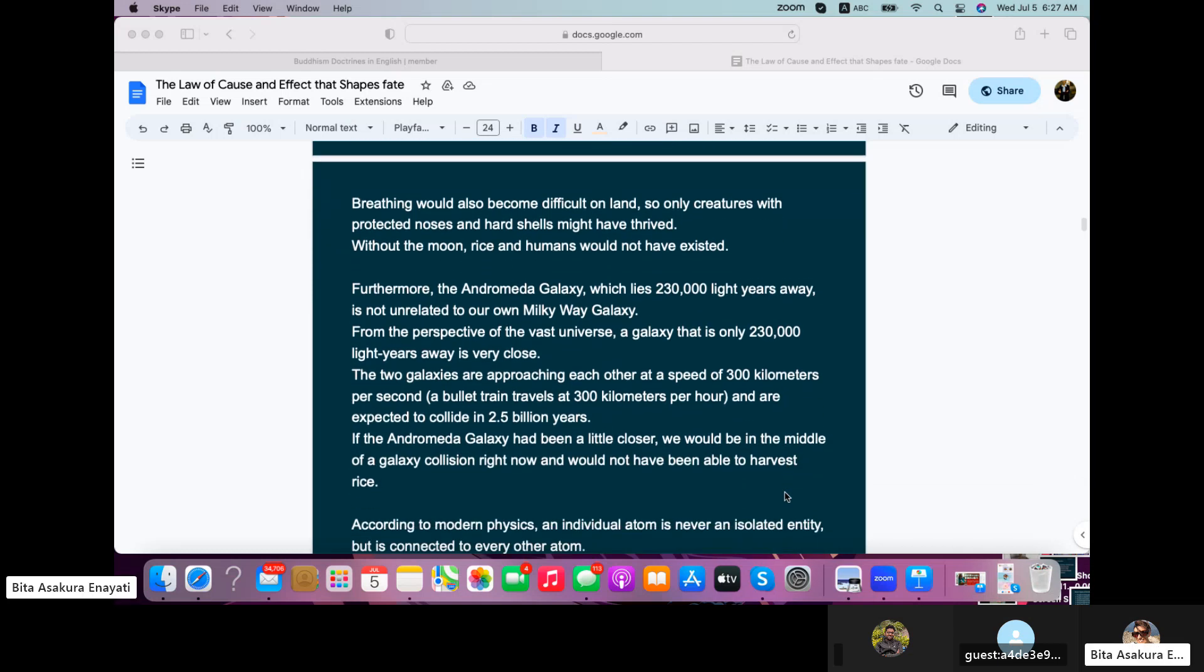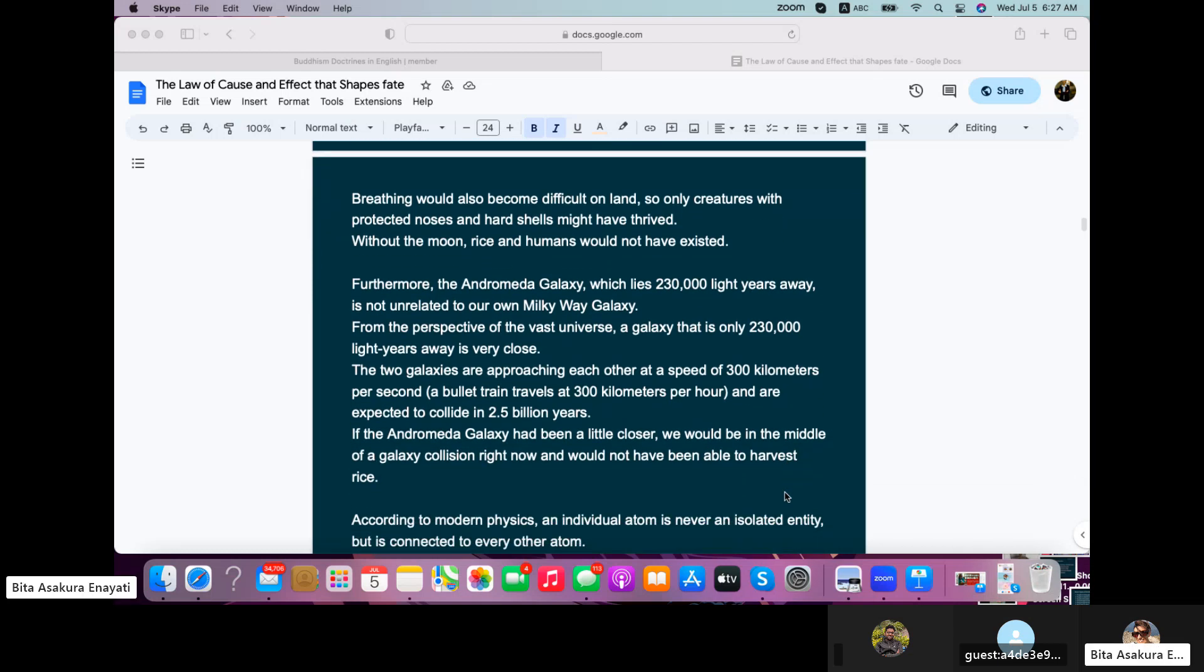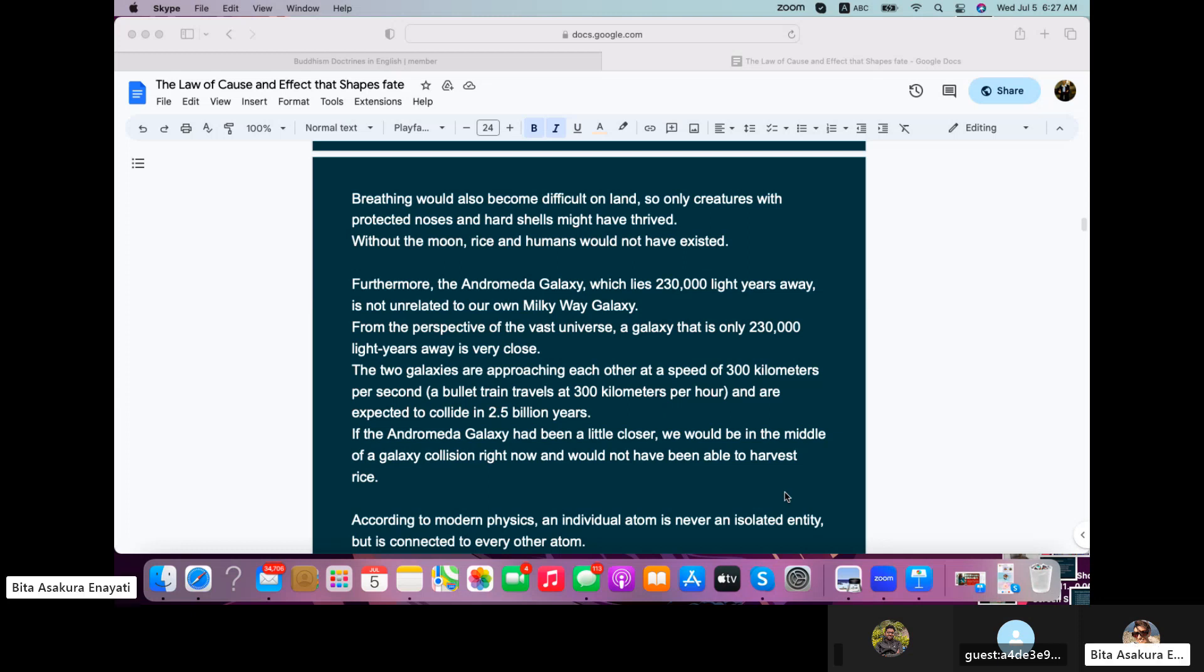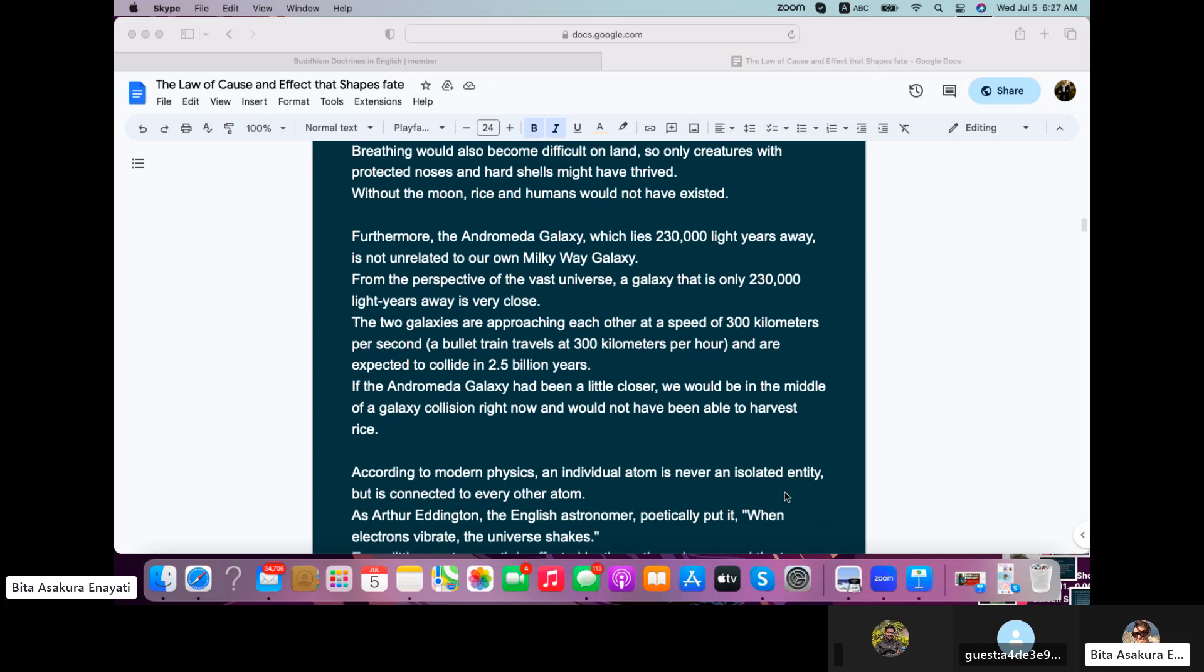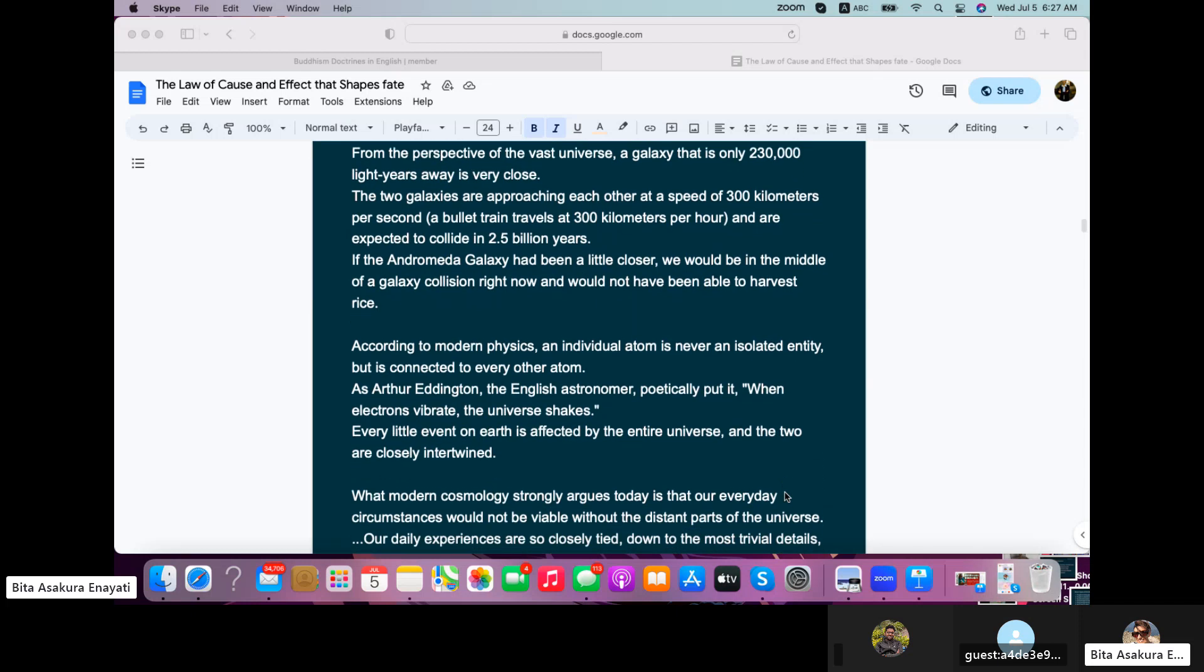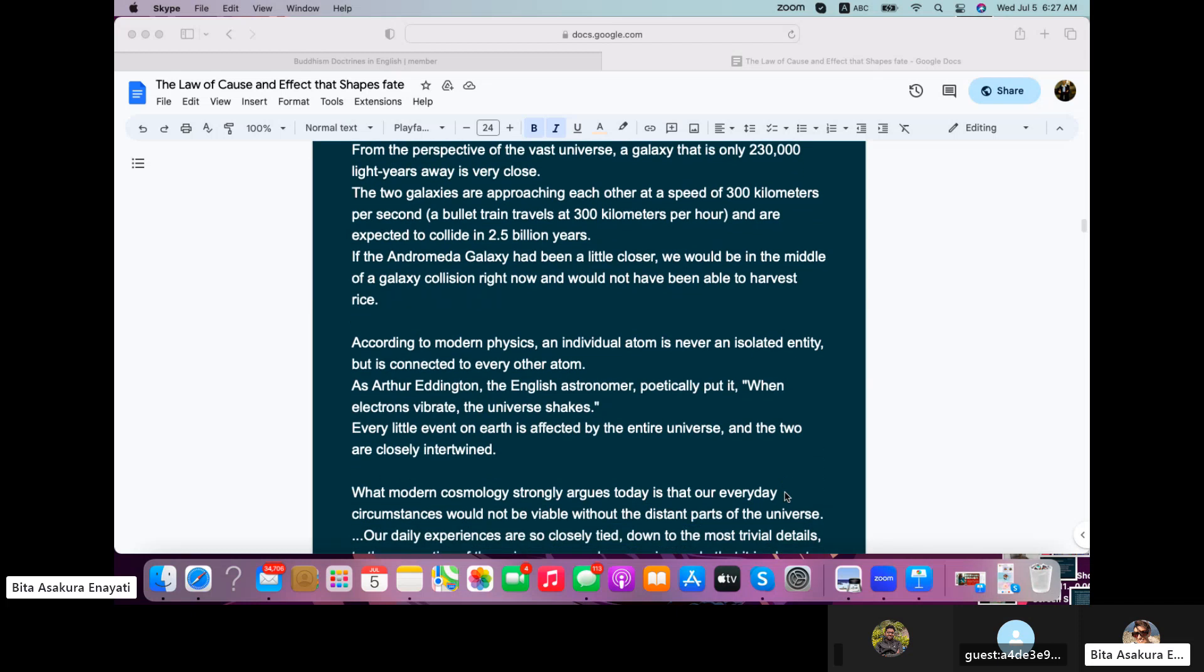The two galaxies are approaching each other at a speed of 300 kilometers per second. A bullet train travels at 300 kilometers per hour and are expected to collide in 2.5 billion years. If the Andromeda galaxy had been a little closer, we would be in the middle of a galaxy collision right now and would not have been able to harvest any rice.